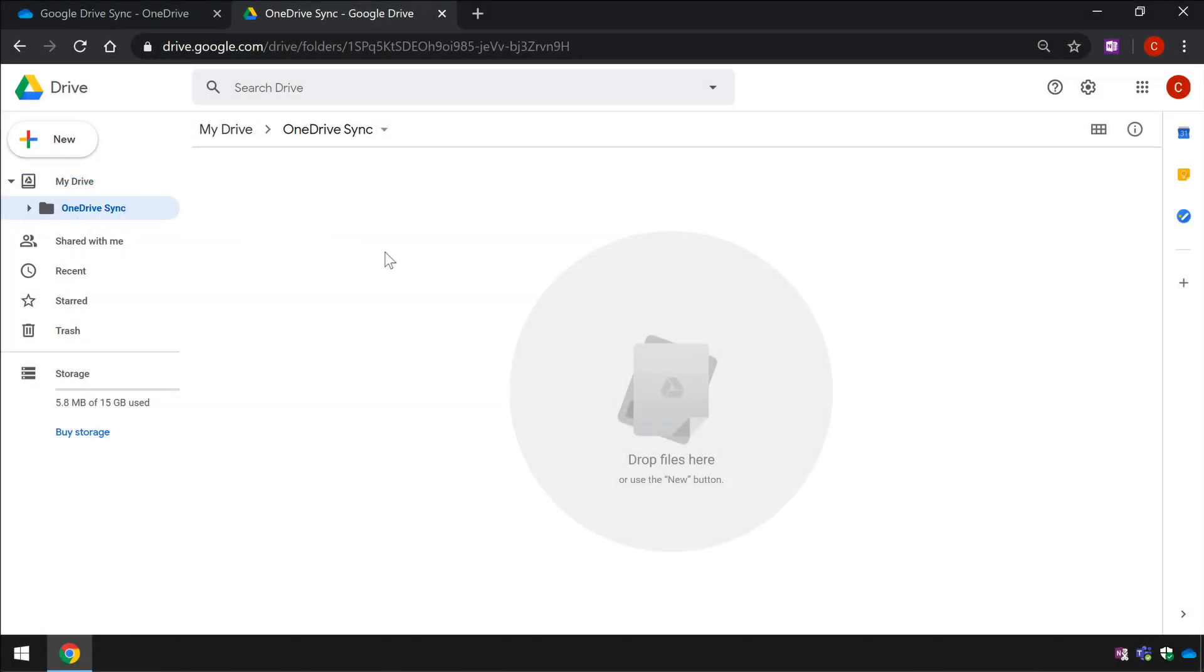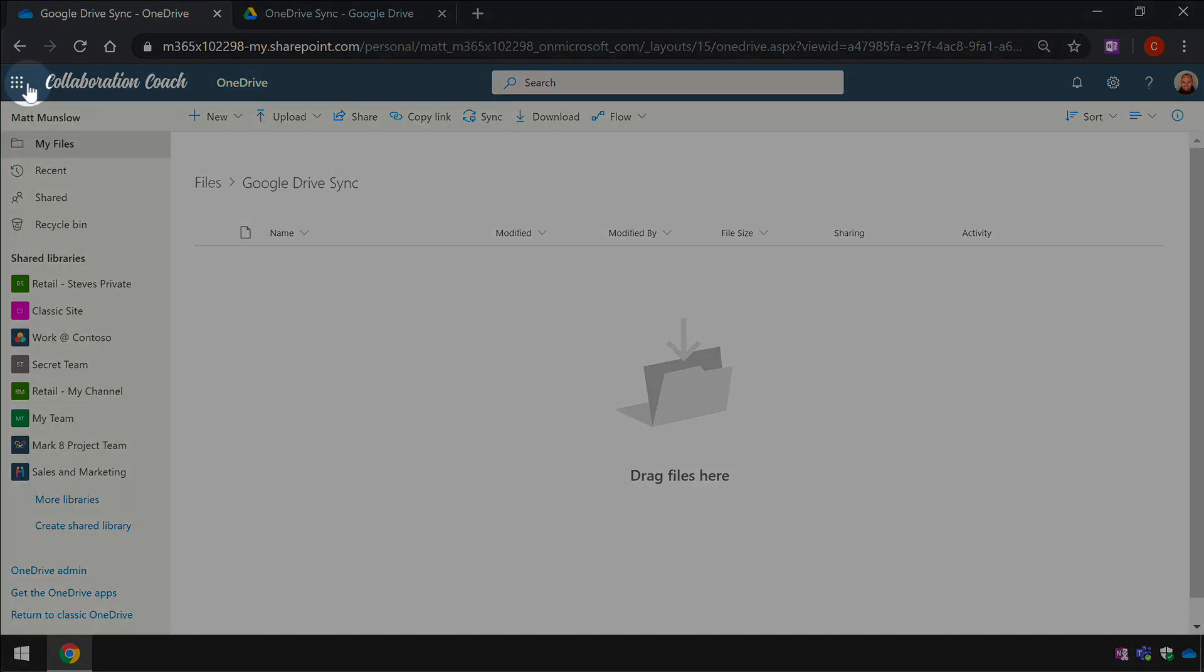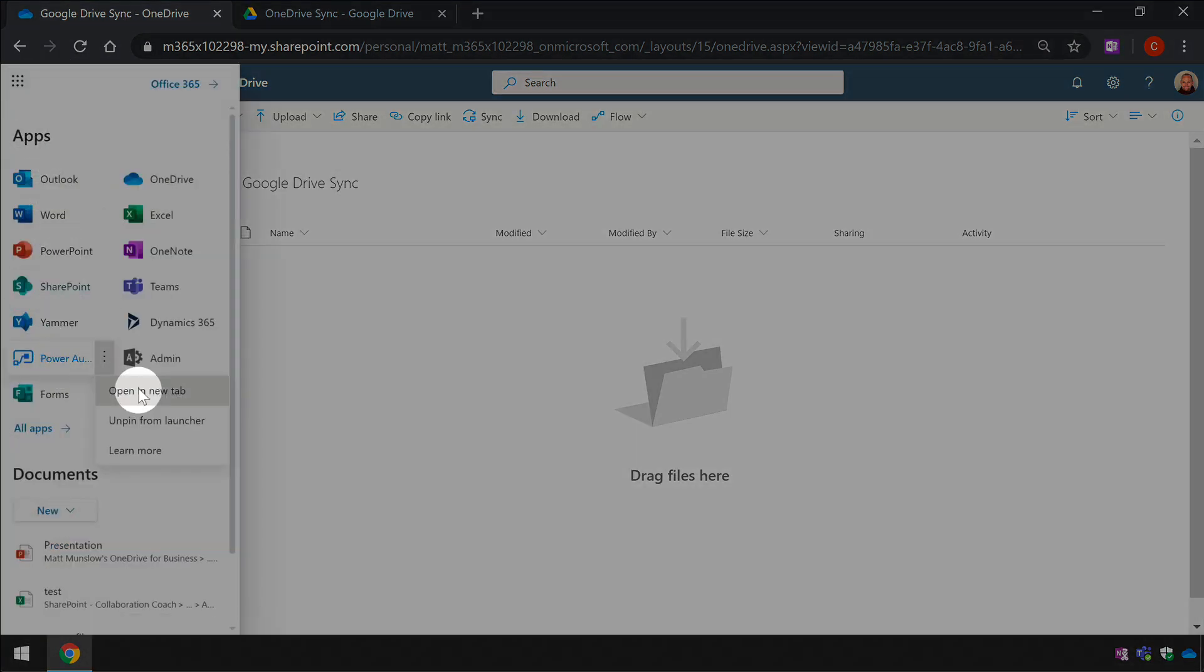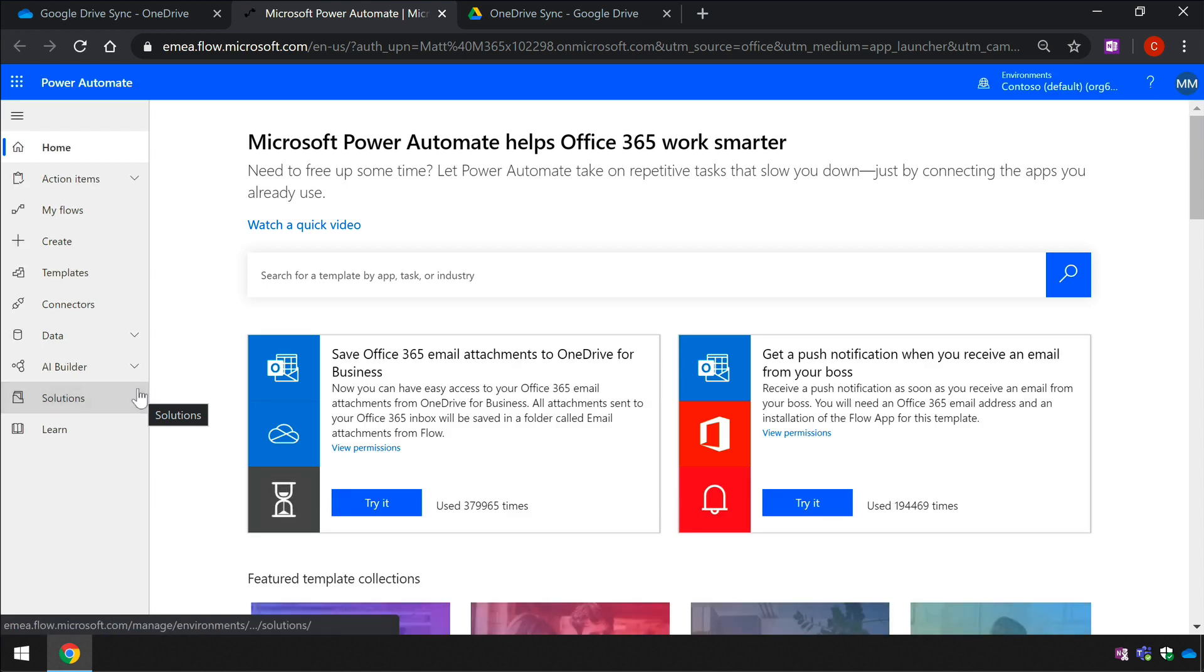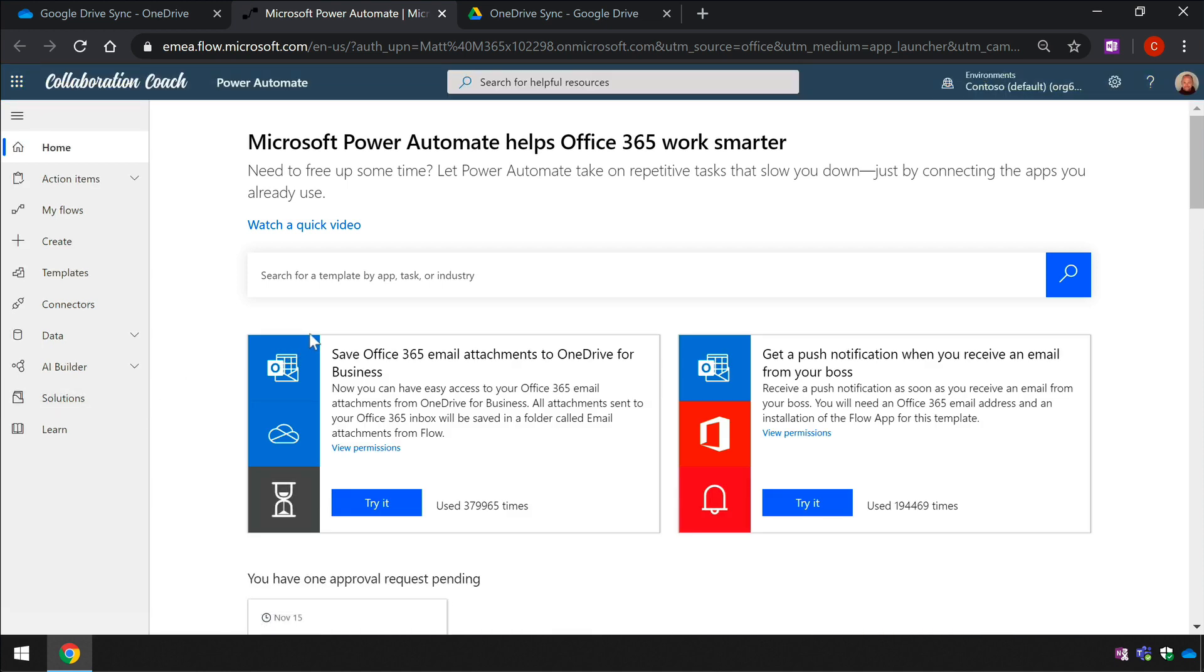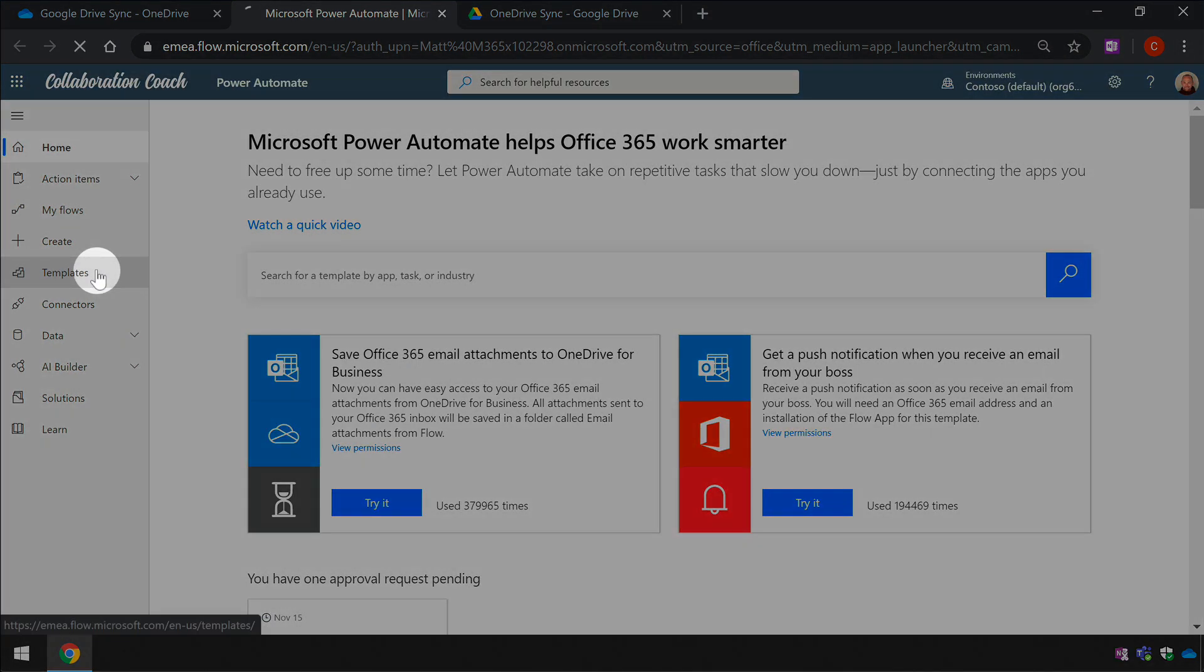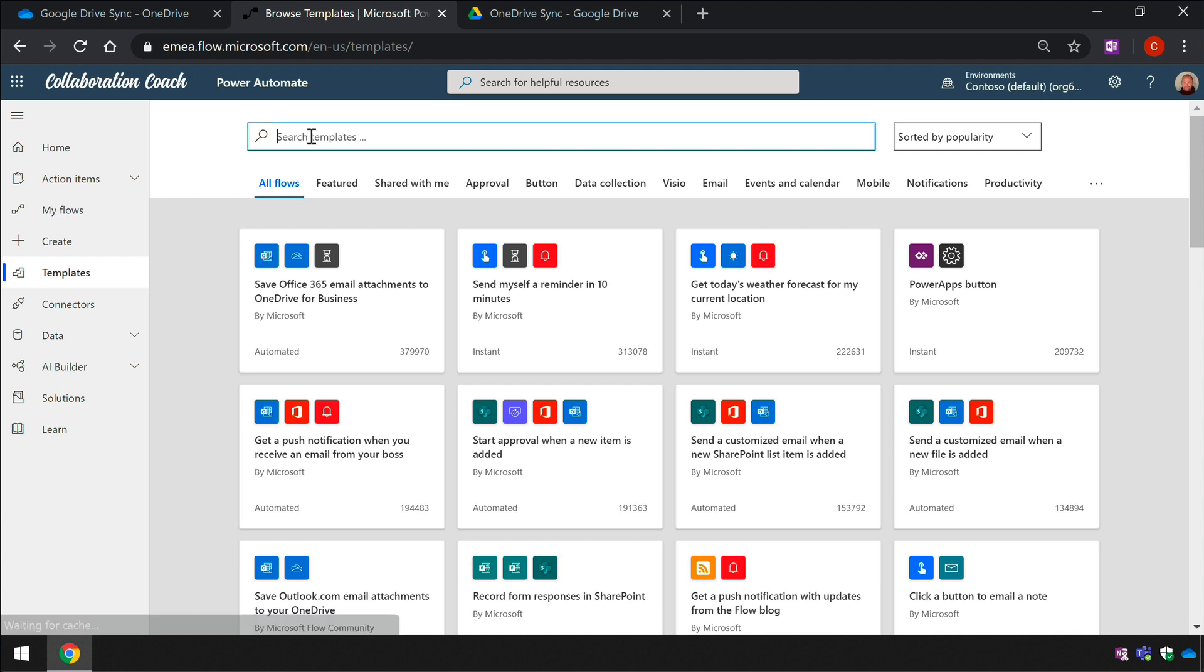Now I need to open Power Automate by going to the App Launcher. To create this flow we're going to use a template, so I'll go to the Templates button on the left hand side. I can use the search to find the template I'm after and I'll type in the keywords Google Drive OneDrive for Business.